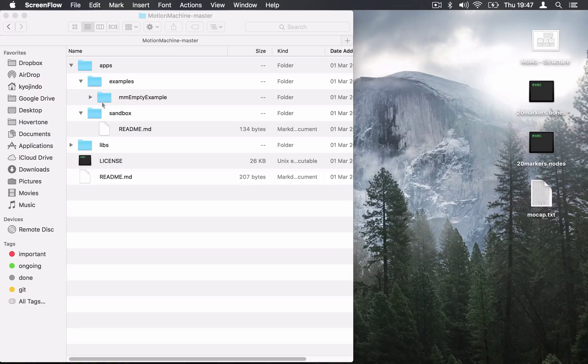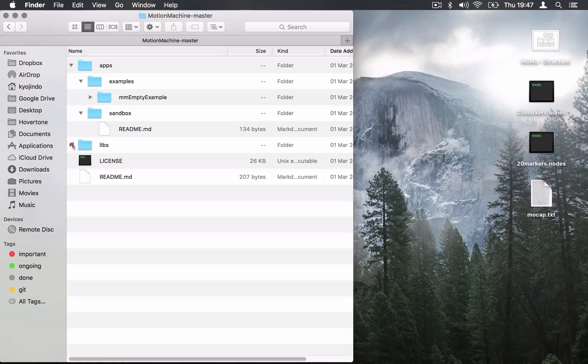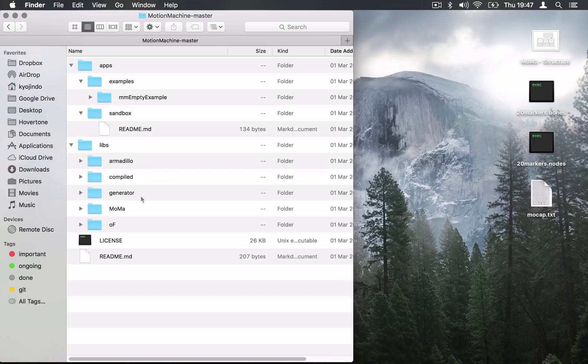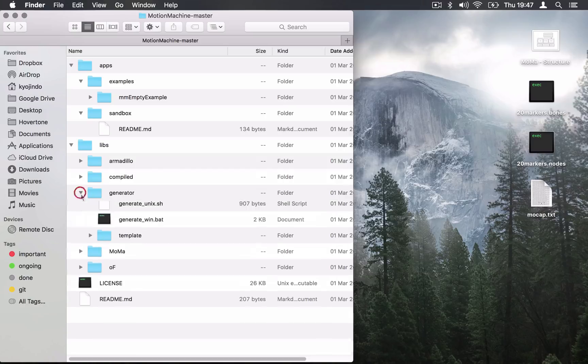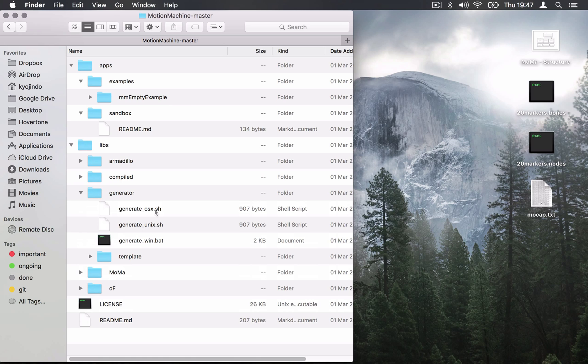Now you're familiar with these two folders, Apps, where you store our own examples and your examples, and Libs, where all the Motion Machine libraries sit. But in Libs there is one more folder which is interesting here and it's called Generator. Generator contains a bunch of scripts for generating new projects in your different operating systems.